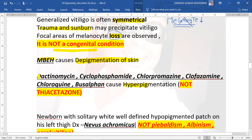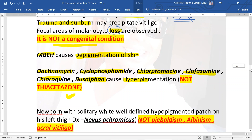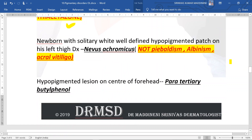There are certain drugs which can cause hyperpigmentation of the skin: dactinomycin, cyclophosphamide, chlorpromazine, clofazimine, chloroquine, and busulfan. Remember, thioacetazone was given in one of the options — if the question repeats, remember it will not cause hyperpigmentation.